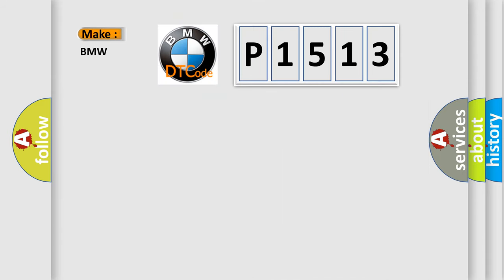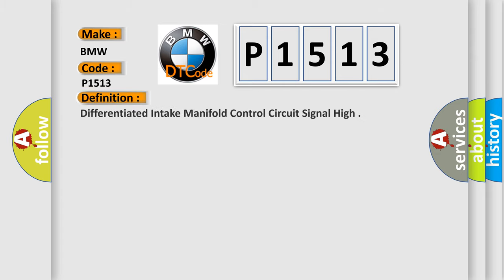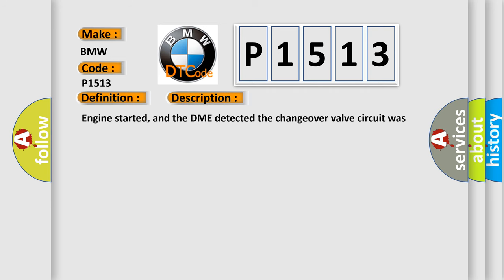So, what does the diagnostic trouble code P1513 interpret specifically for BMW car manufacturers? The basic definition is: Differentiated intake manifold control circuit signal high. And now this is a short description of this DTC code.